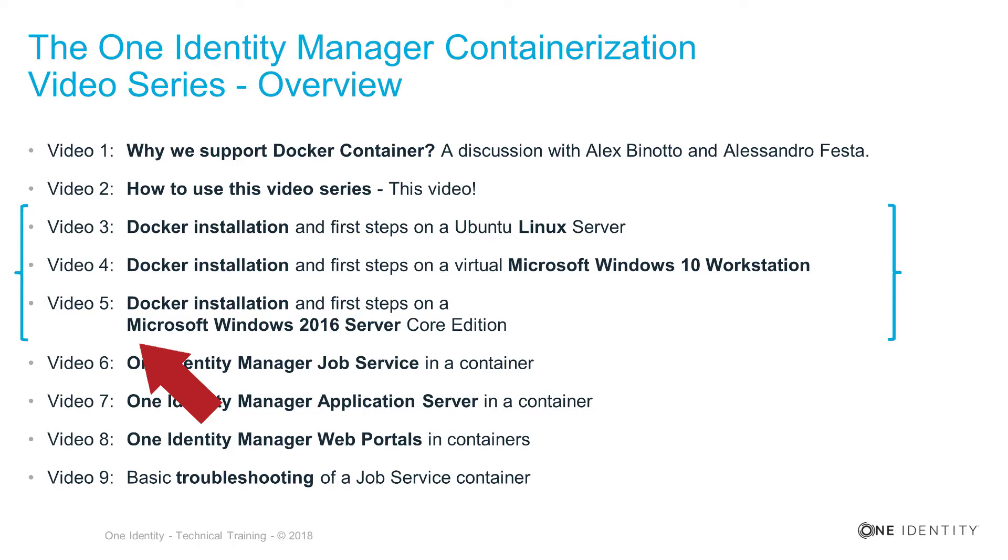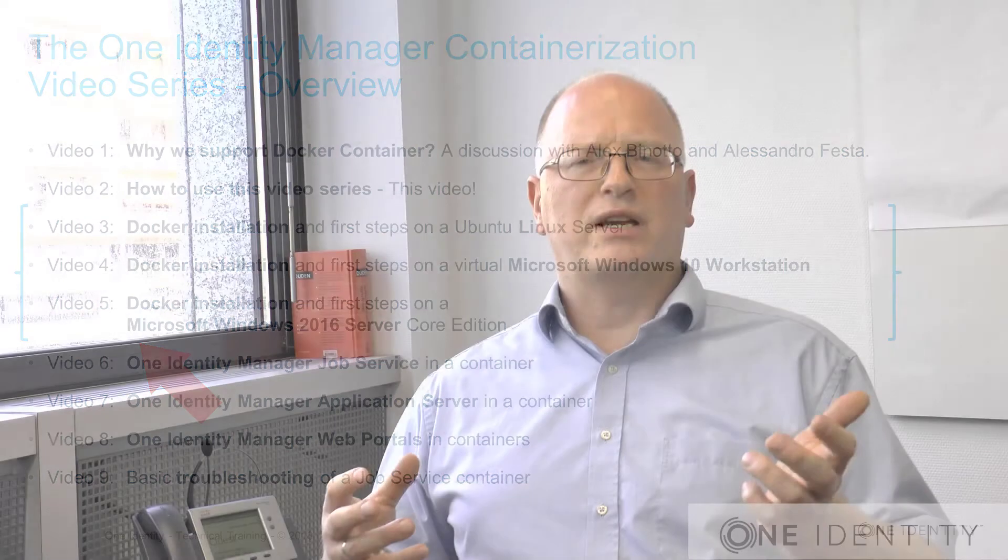These three videos, that means three, four, and five, could be completely dropped from any expert in containerization. That means if you are a Docker expert, if you know Docker best, then please drop these videos. They will not show you anything new. If you're just a beginner or interested in the Docker technology and you want to see that for the first time, then it might be helpful to watch these videos to figure out how to prepare your system so that you can deal with Docker containers as well.